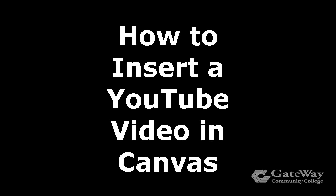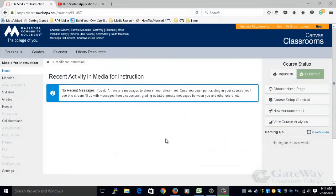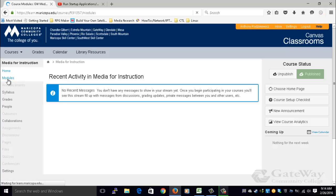How to Insert a YouTube Video in Canvas, presented by Gateway Community College's Center for Teaching and Learning. This video assumes that you have created a content page in your modules and you would like to insert a YouTube video in that content page.